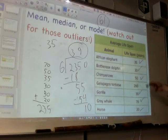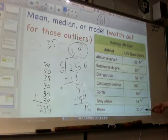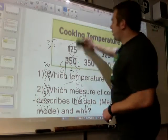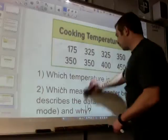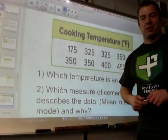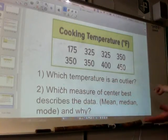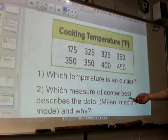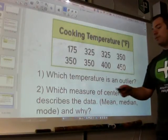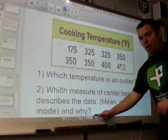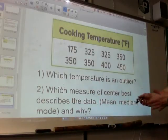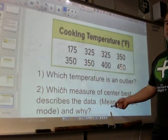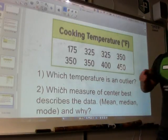Now it's your turn. You have two questions to do. Looking at these cooking temperatures — which temperature is an outlier? You can see that most of them are in the same area, and one of them is an outlier. Which measure of central tendency — mean, median, or mode — best describes the data? And you have to tell me why you choose one of those. Since you already know there's an outlier, this should be pretty easy to cross out at least one option. Good luck, and we'll see you soon.